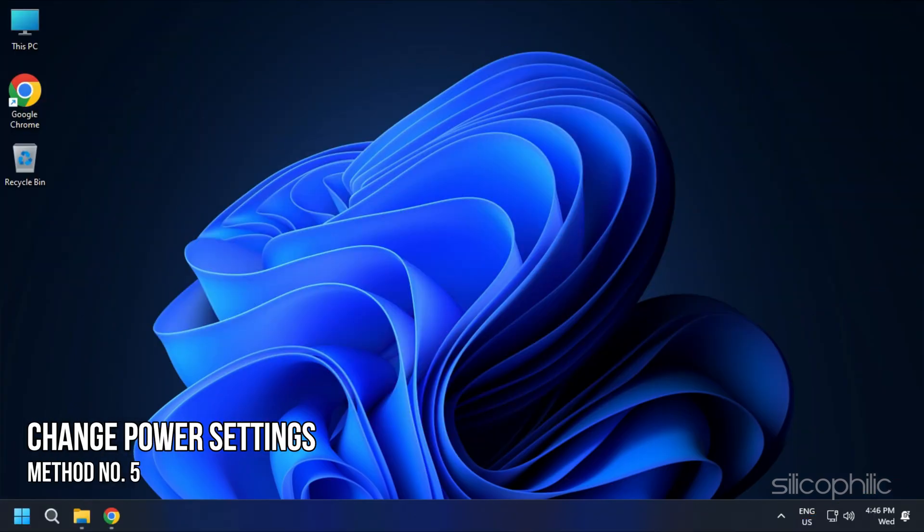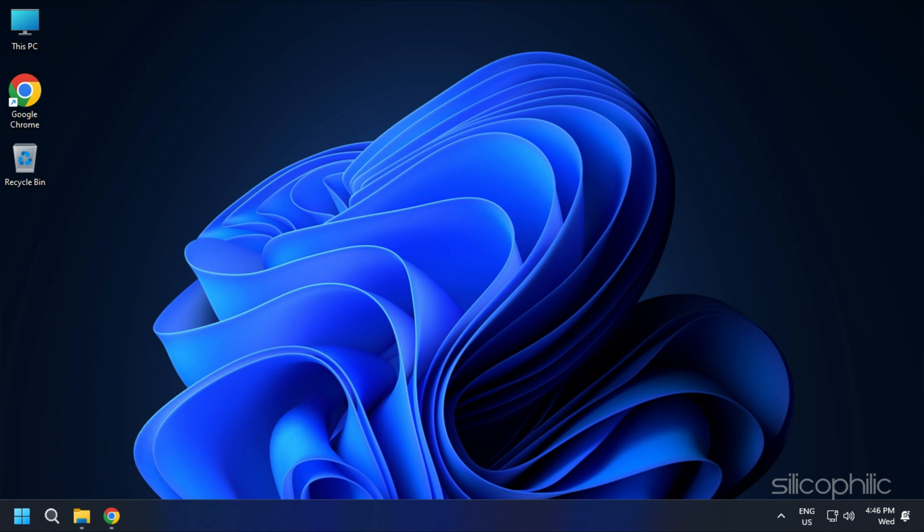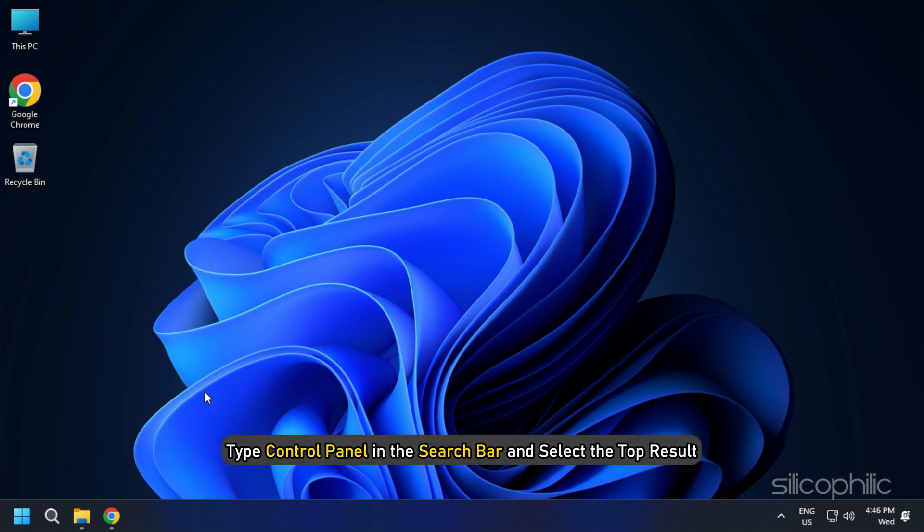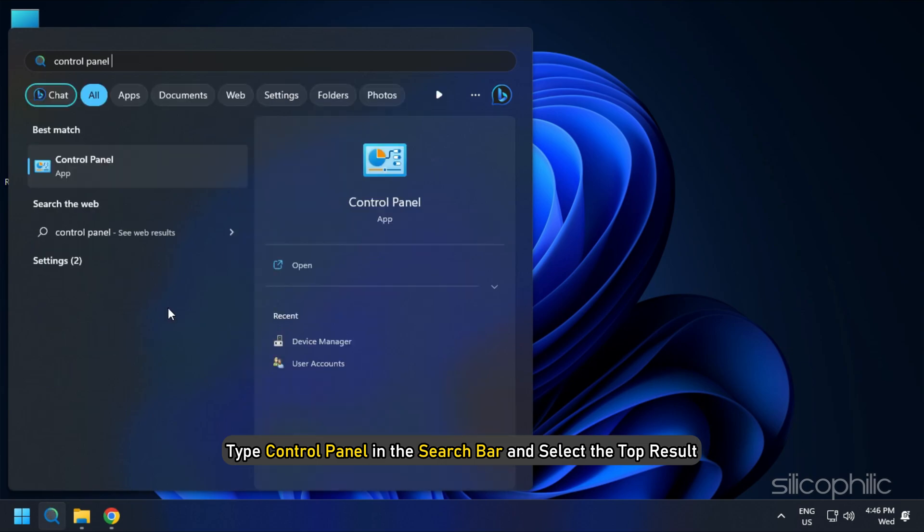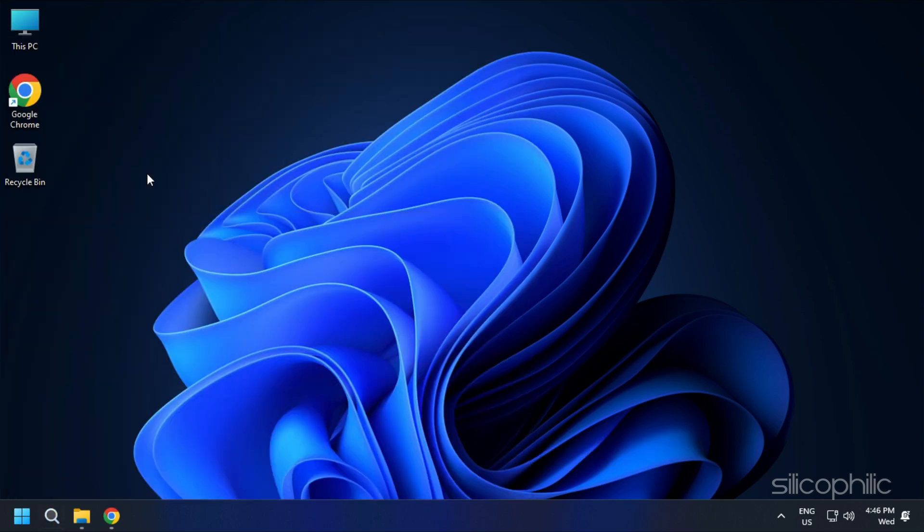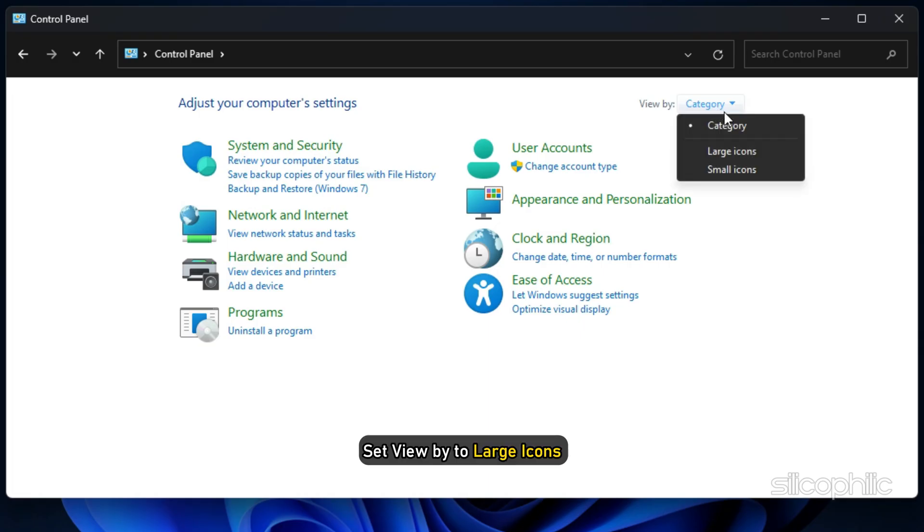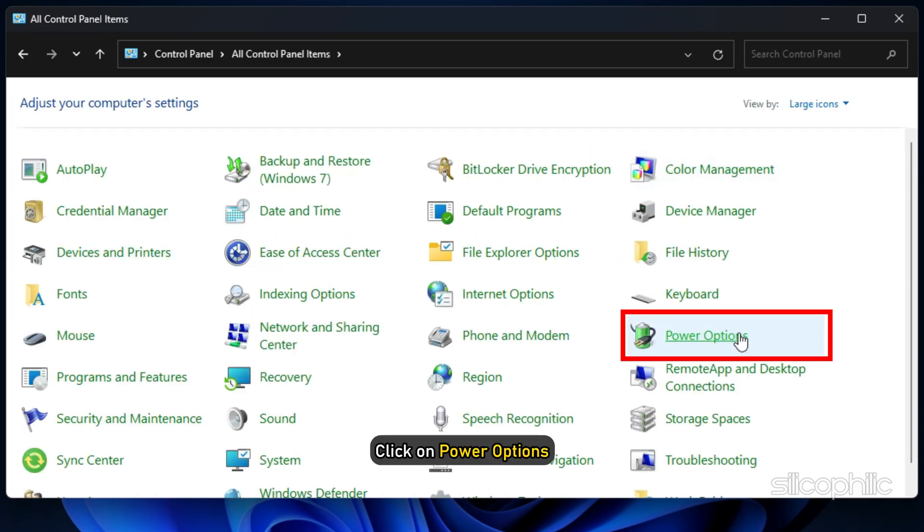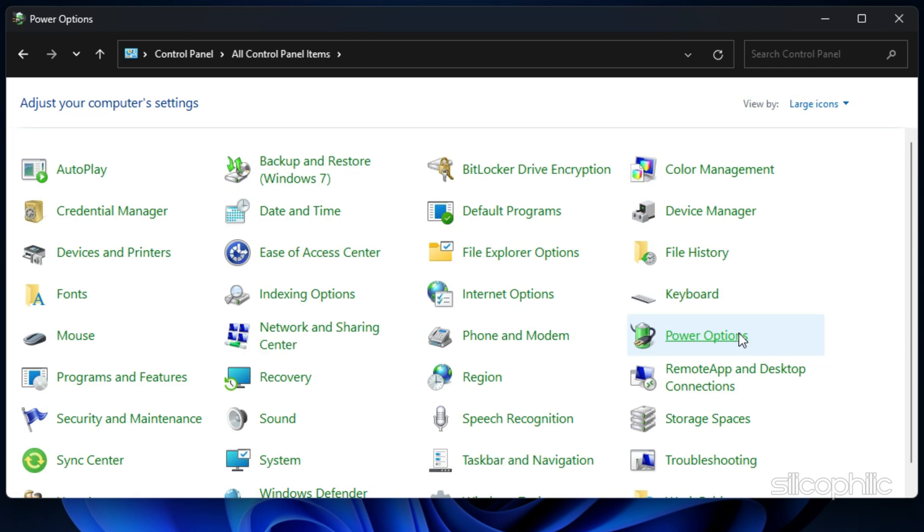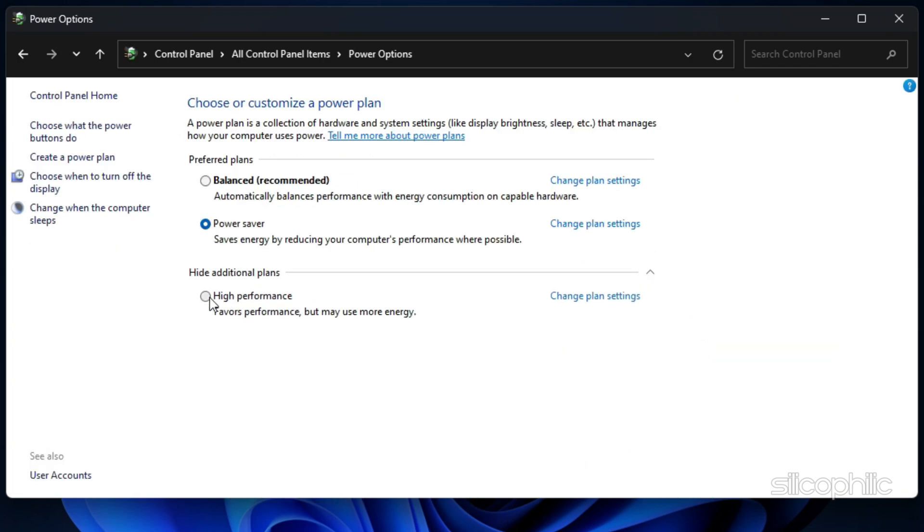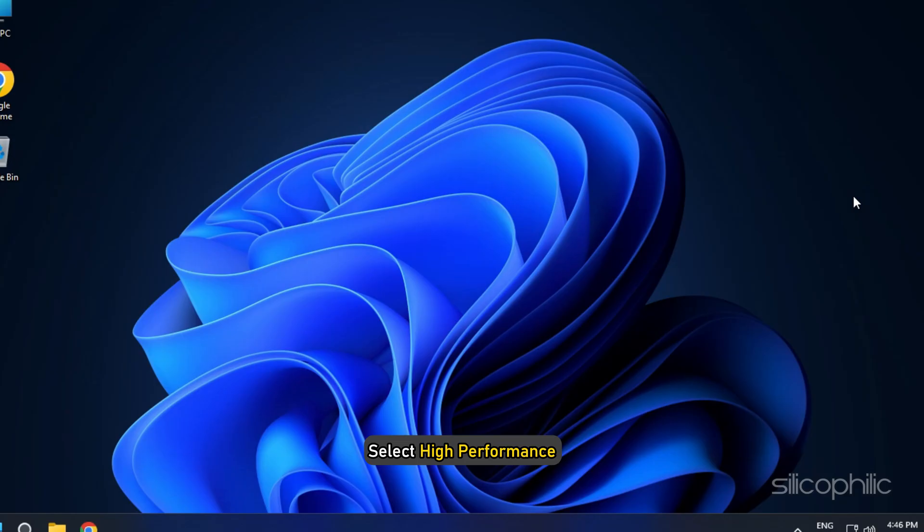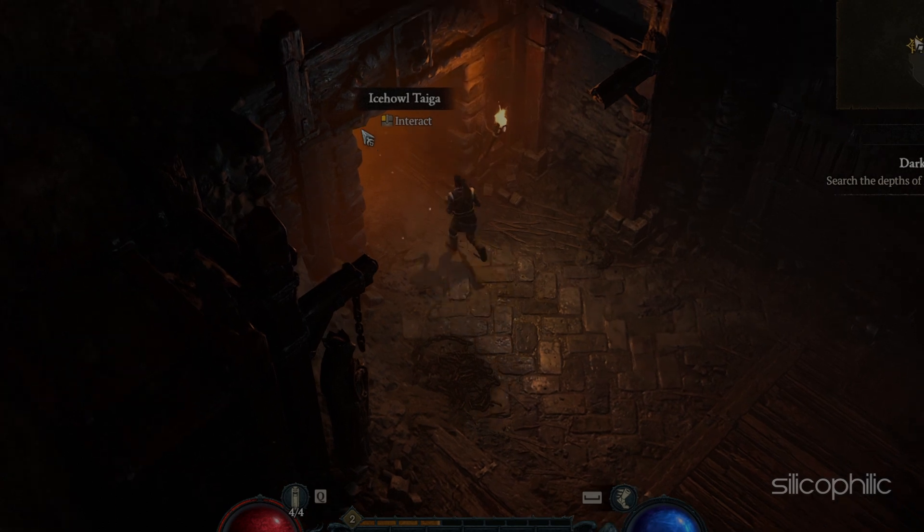Method 5: The next thing you can do is change the Power Settings to High Performance. Type Control Panel in the search bar and select the top result. Set View By to Large Icons. Click on Power Options and expand Show Additional Plans. Select High Performance. Now run the game.